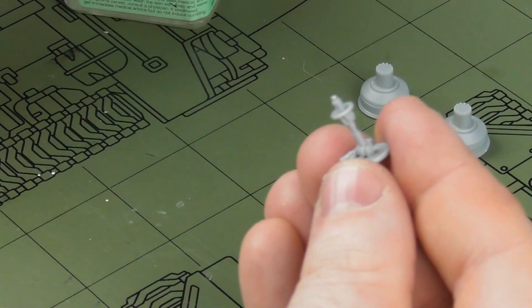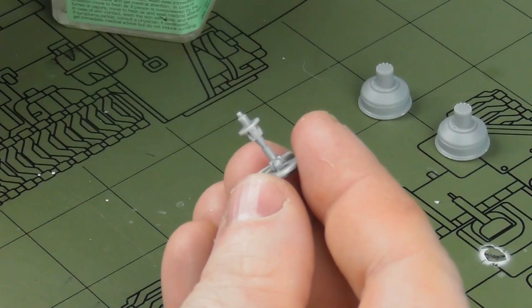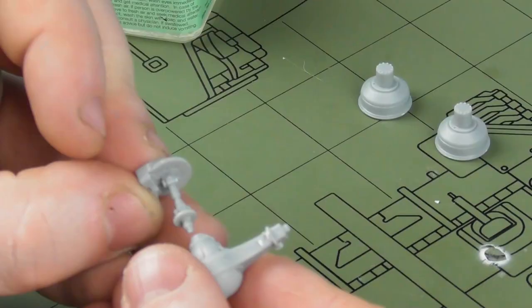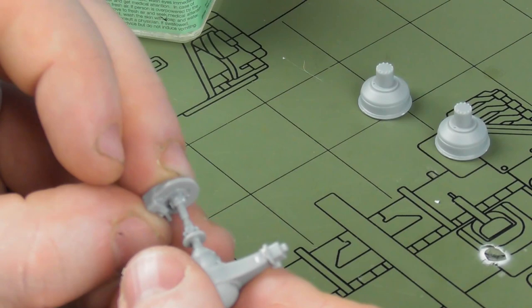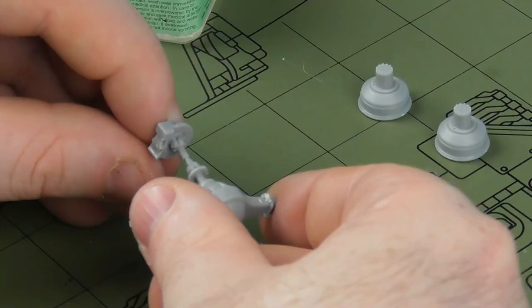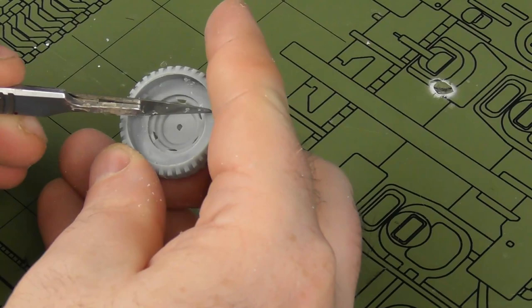You can see how much the suspension takes up in the build. This is probably the most time that's going to be spent building this half-track is working on the suspension, and it's also probably the best part of the kit. Everything actually works very well here. There's no weird fit alignment issues or anything strange.